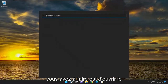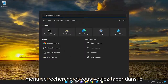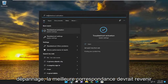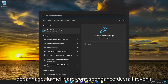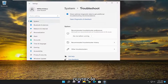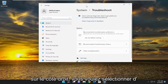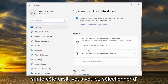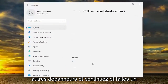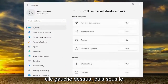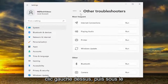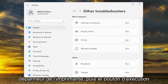All you have to do is open up the search menu and type in 'troubleshoot'. The best match should come back with Troubleshoot Settings — go ahead and open that up. On the right side, select Other Troubleshooters and left click on that. Then underneath Most Frequent, select the Printer troubleshooter and then the Run button.